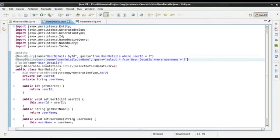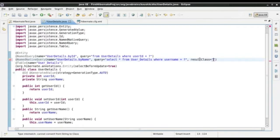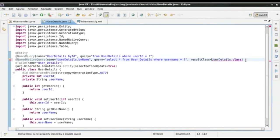I will use the property resultClass equals and give the class name, which is UserDetails.class — this should be the class, not the string. Now we have defined this named native query.